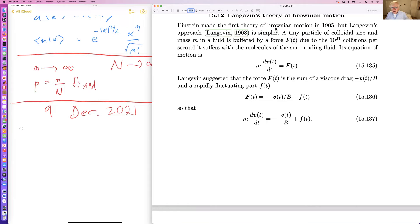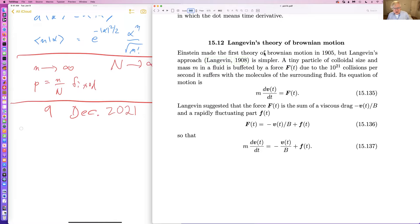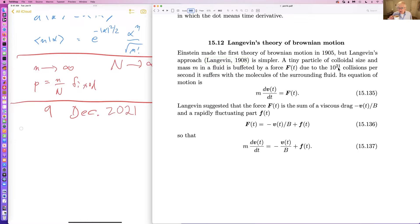The first theory of this is called Brownian motion. The first theory of Brownian motion was Einstein's, back in 1905. But Langevin's, three years later, is simpler. We imagine a tiny particle of colloidal size — the size of a molecule or somewhat bigger, mass M — in a fluid buffeted by a force due to the 10 to the 21st collisions per second it suffers with molecules of the surrounding fluid.